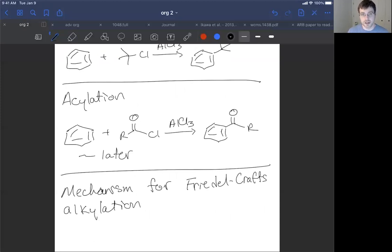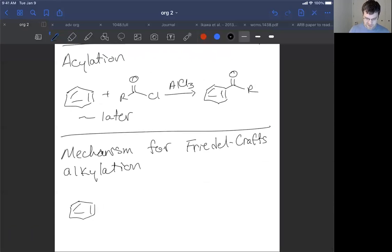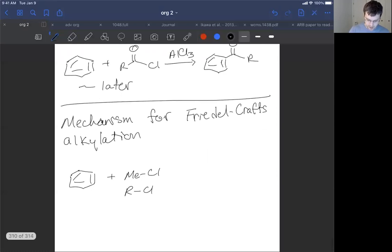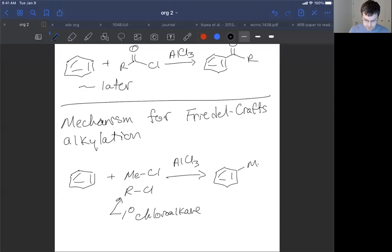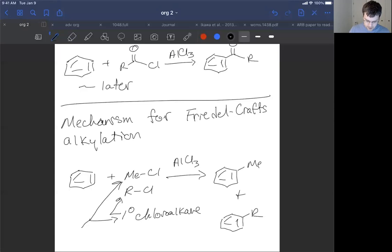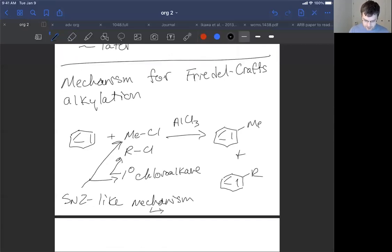In the Friedel-Crafts alkylation, we're going to see, at least for some examples, something very similar to the chlorination reaction. If we have a methyl chloride or some sort of alkyl halide where the alkyl group forms a primary chloroalkane — and we can use other halogens too — as long as we use aluminum trichloride, we're going to add a methyl or R group through an SN2-like mechanism. An SN2-like mechanism means we're not going to have a carbocation.